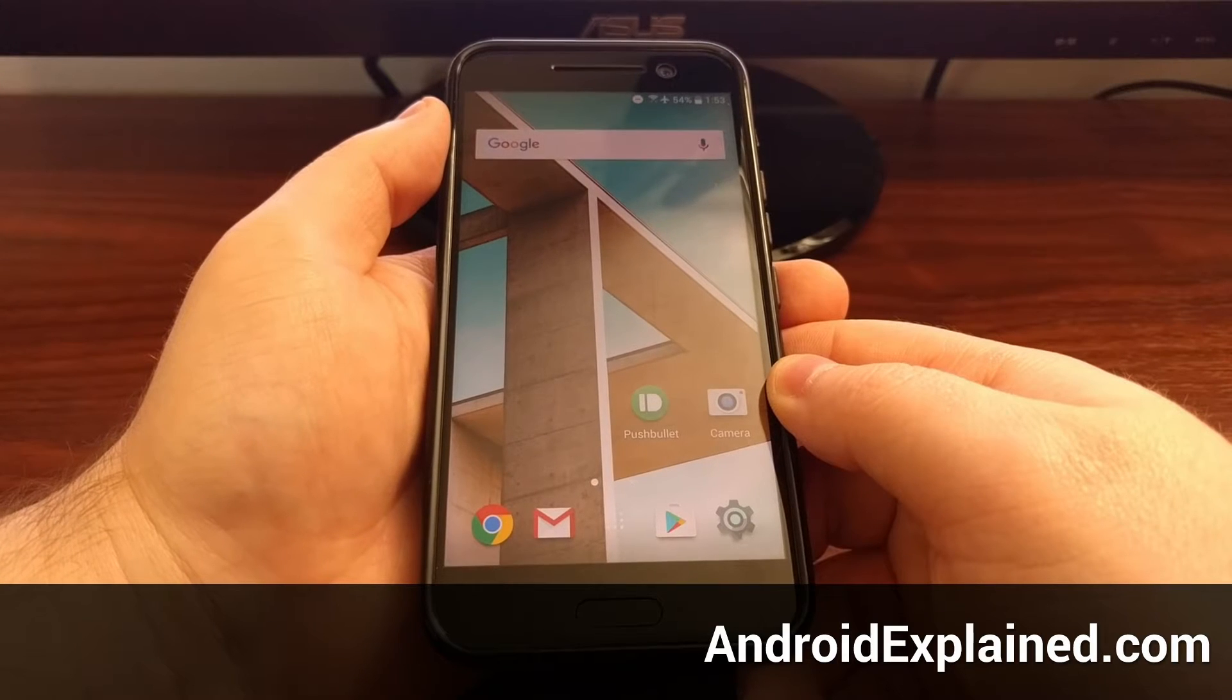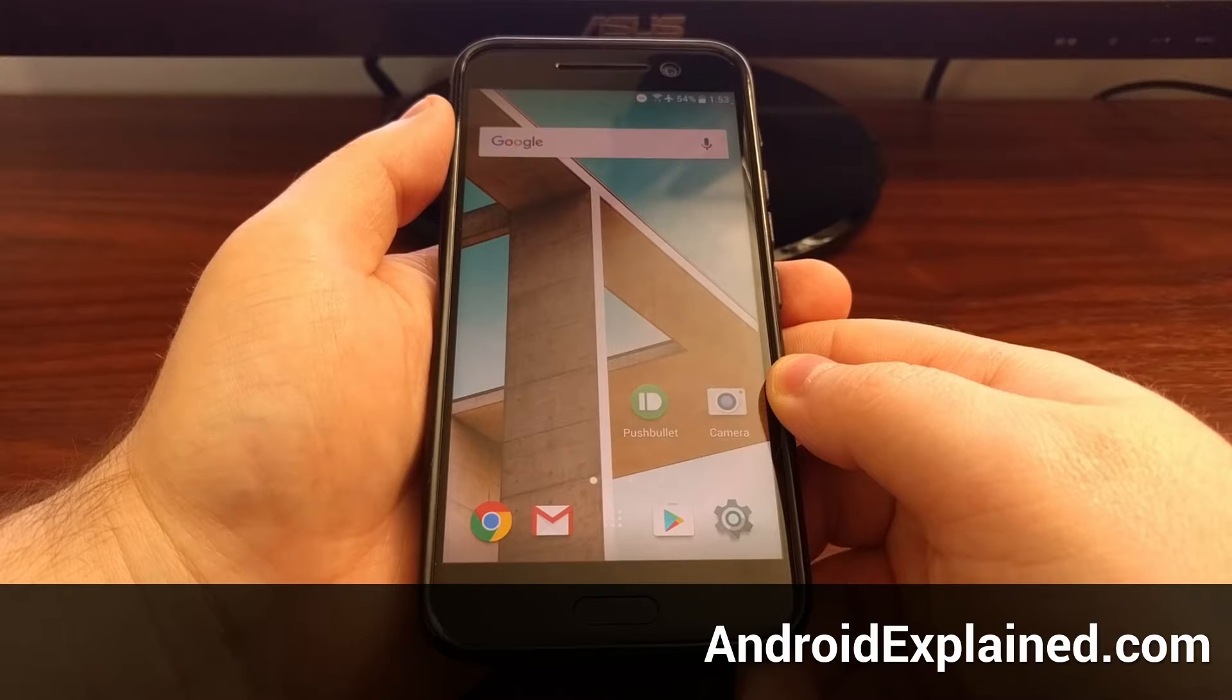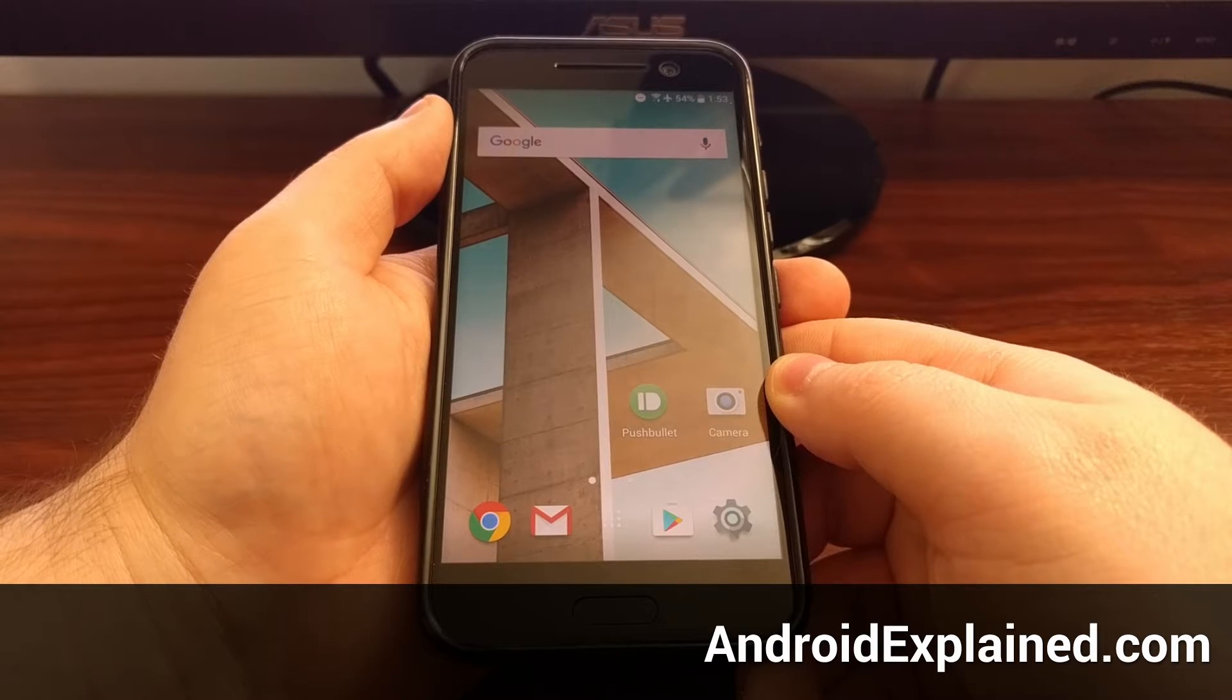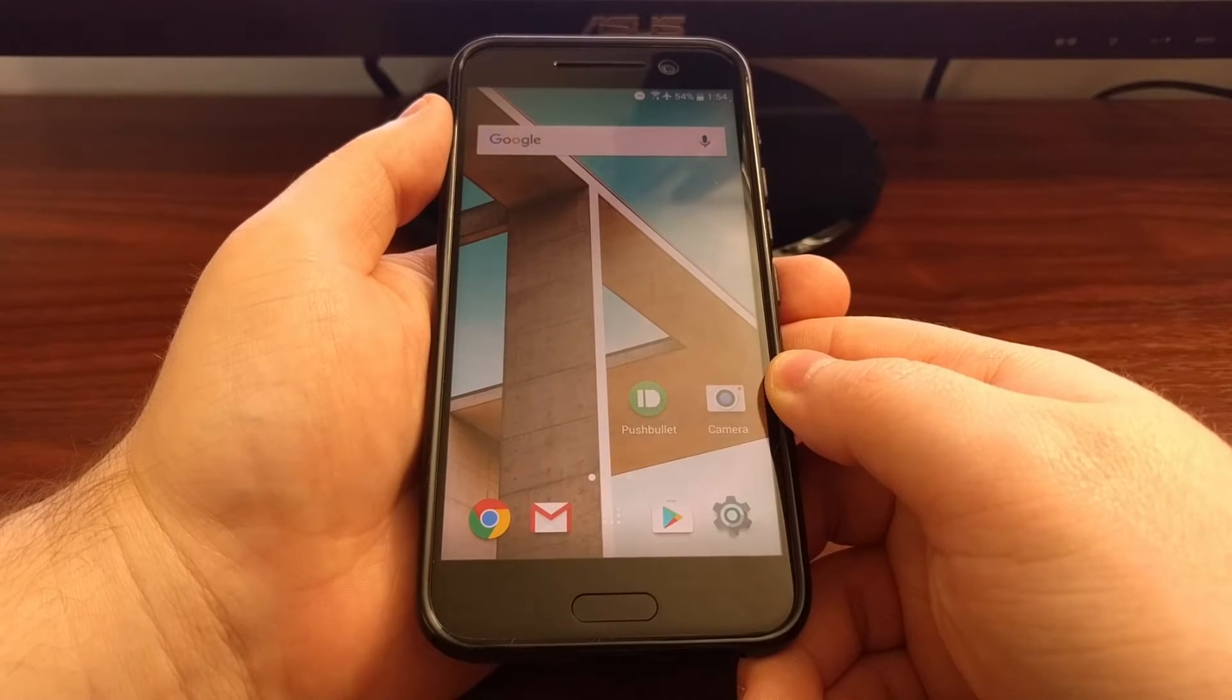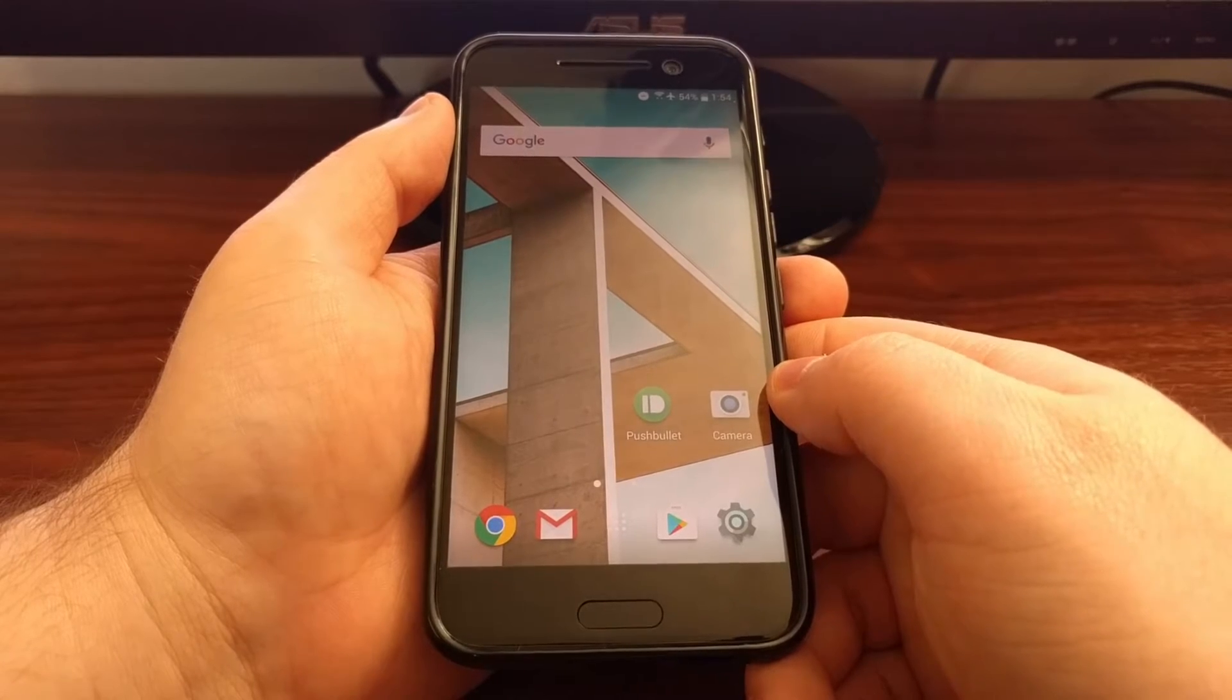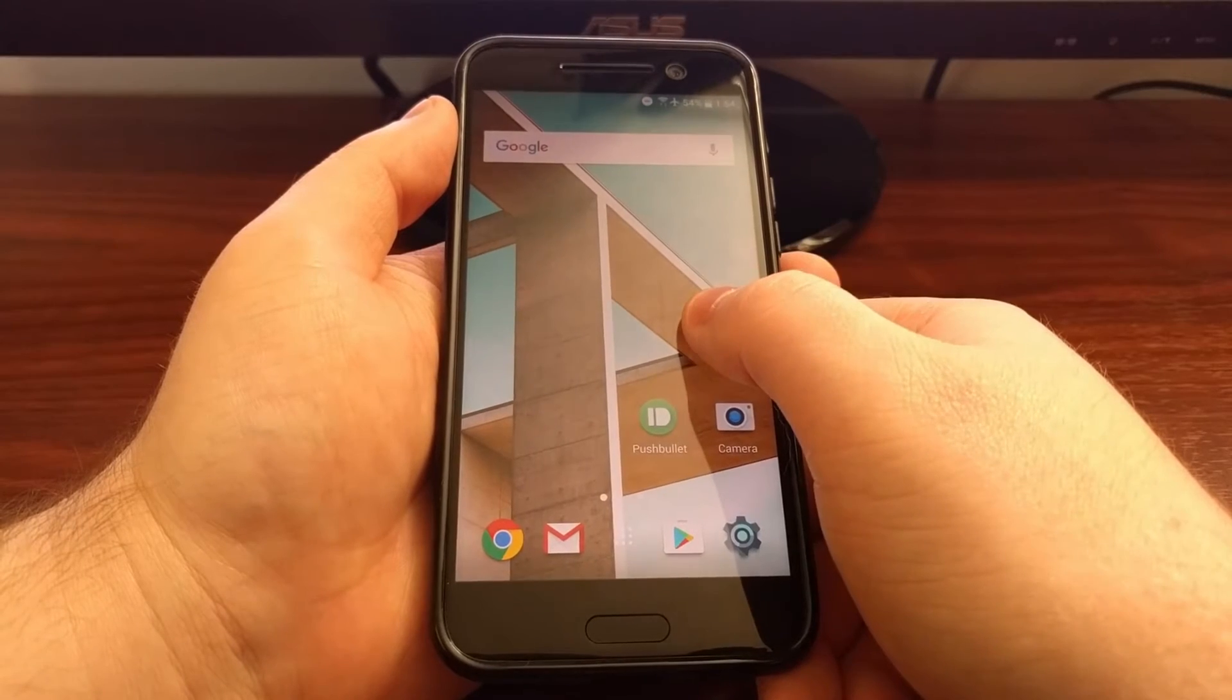As you begin to explore the HTC theme store on the HTC 10, you'll notice that different themes can come with different icon packs. This is not always the case, but usually when you install a new theme you'll also get a new style of icons. Just to give you an example, we have the stock icon theme pack here.